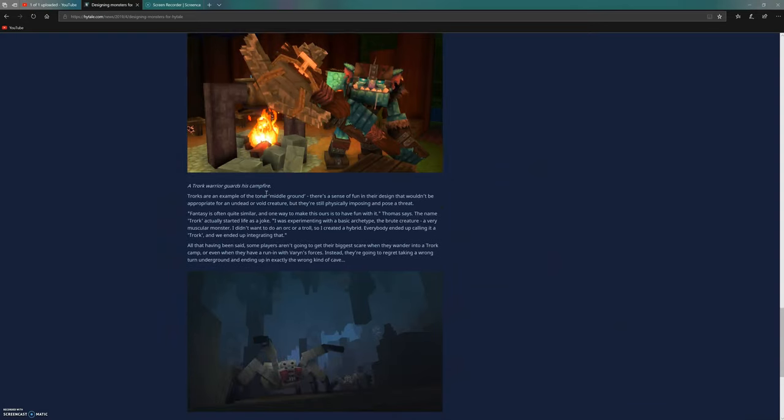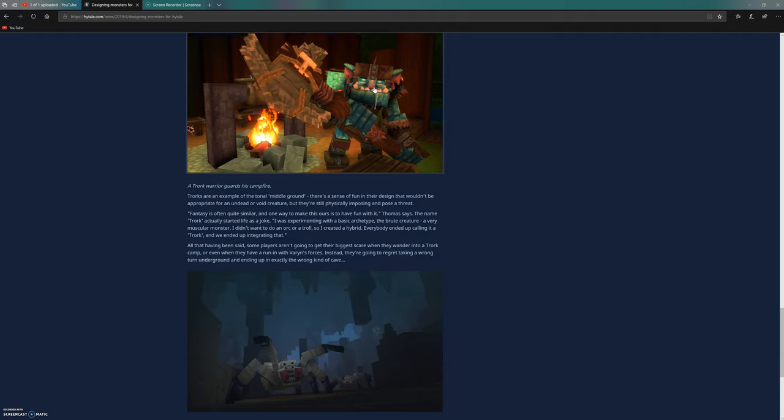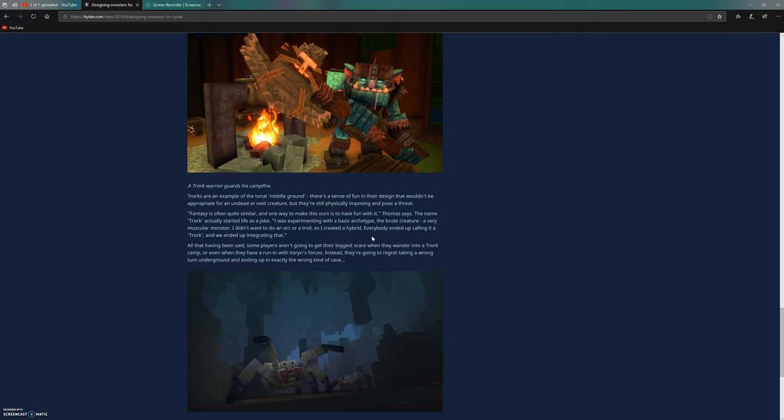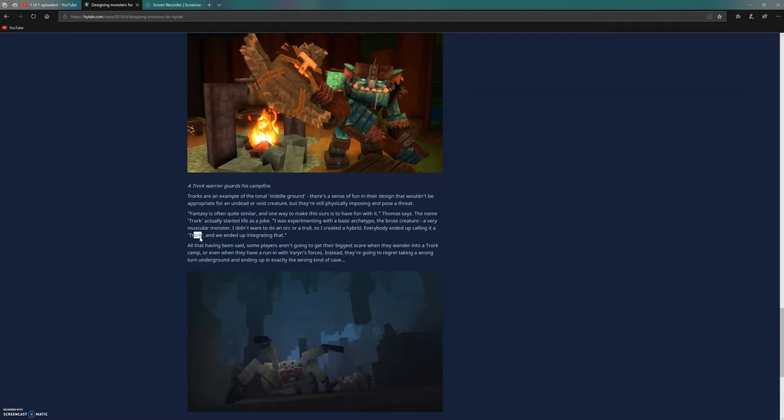The trox warrior guards the campfire. Trox are an example of the tonal middle ground - there's a sense of fun in their design as you can see from the smile and cute nose. The name trox actually started as a joke. He didn't want to do an orc or a troll, so he made a trox. They took the T and R from troll and added it to orc with a K, creating a hybrid.